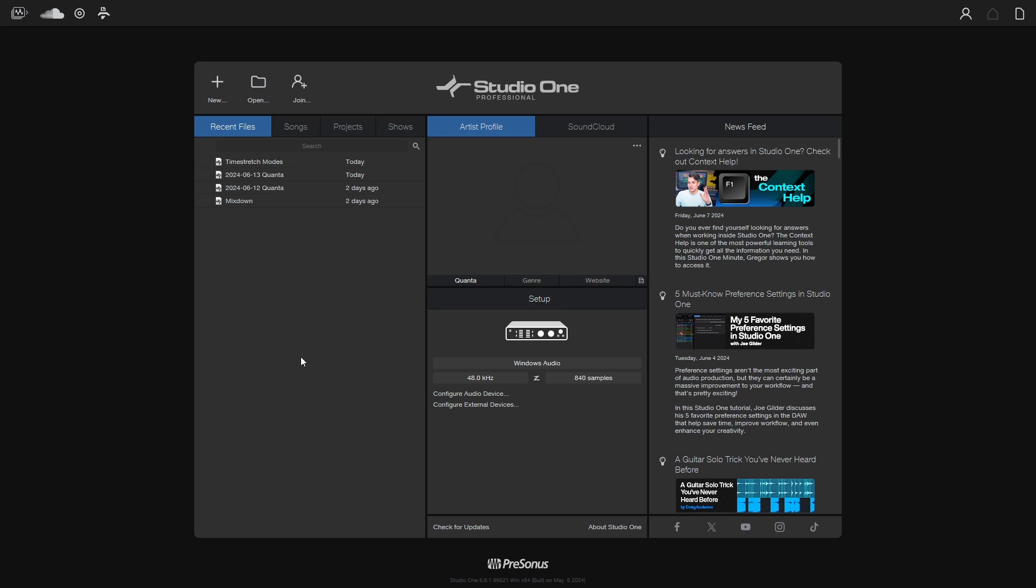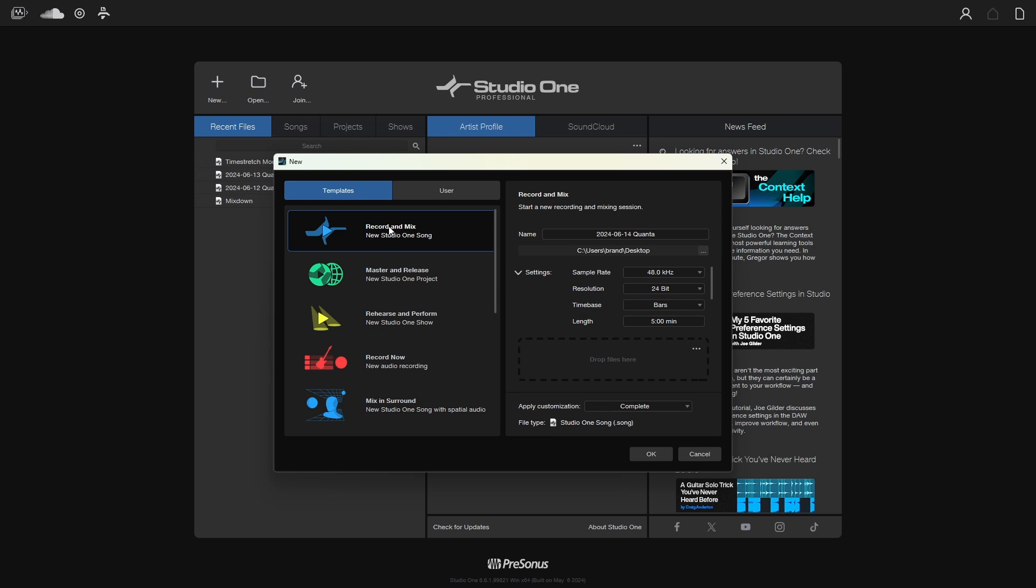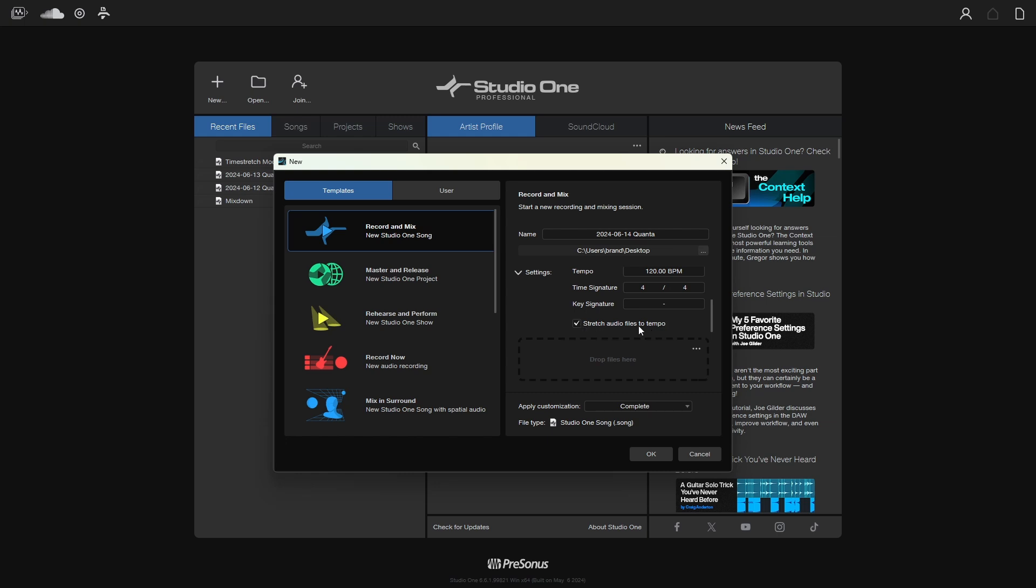First, when we click New to create a song and come to the templates to regular record and mix, within our settings if we scroll down to the bottom, we can see that 'stretch audio files to tempo' is selected. This means whenever you bring an audio file into your song, if it has BPM data encoded into its metadata, it's going to stretch it to your current tempo.